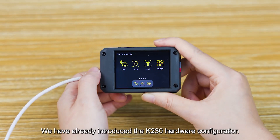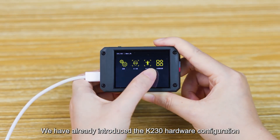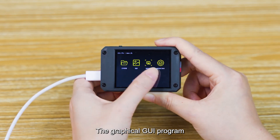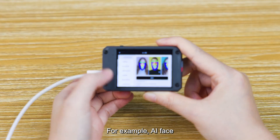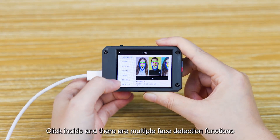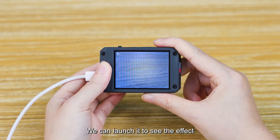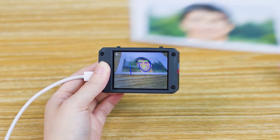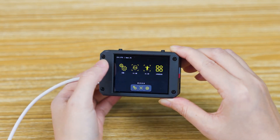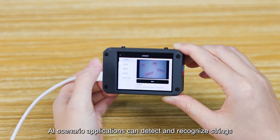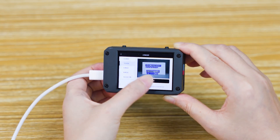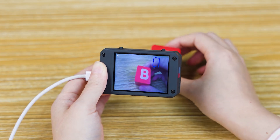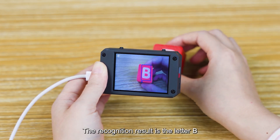We have already introduced the K230 hardware configuration. Next, let's experience its features. The graphical GUI program has over 30 built-in functions. For example, under AI face, click inside and there are multiple face detection functions. We can launch it to see the effect. AI scenario applications can detect and recognize characters — for instance, the recognition result shown is the letter B.